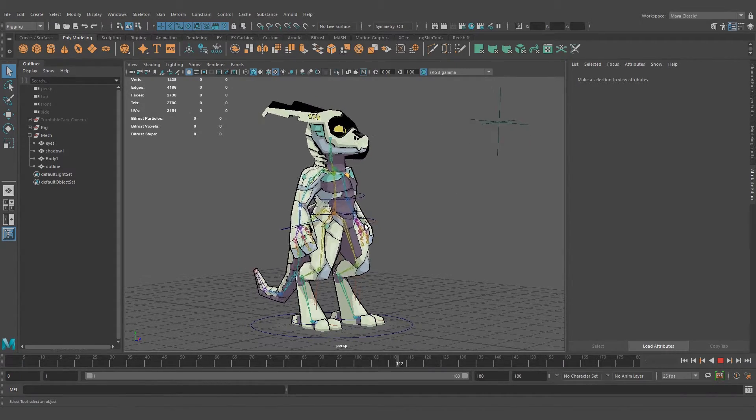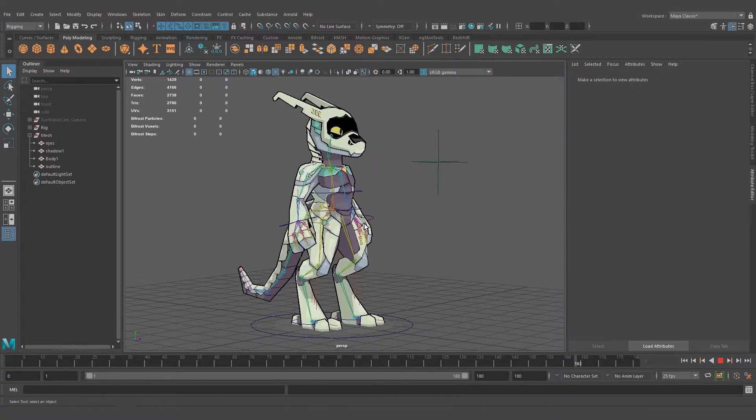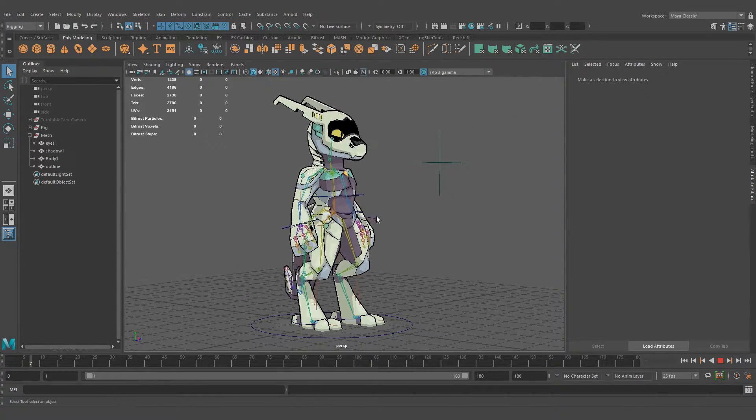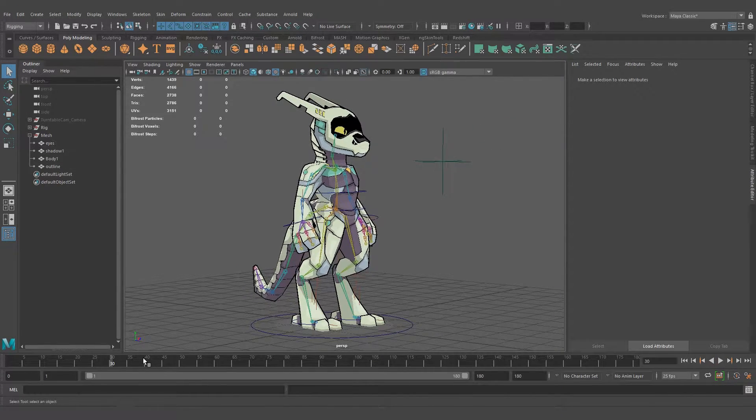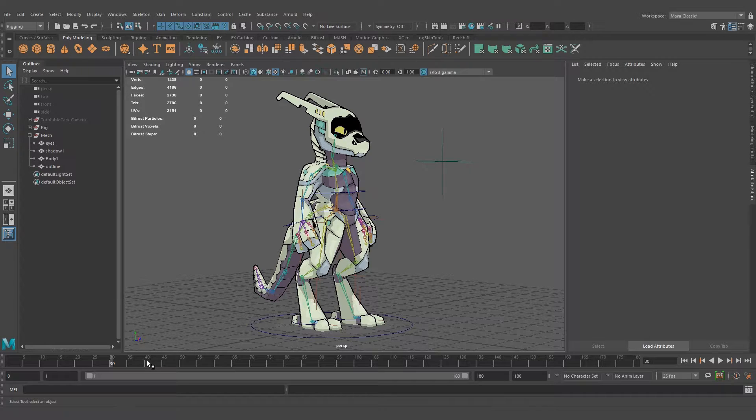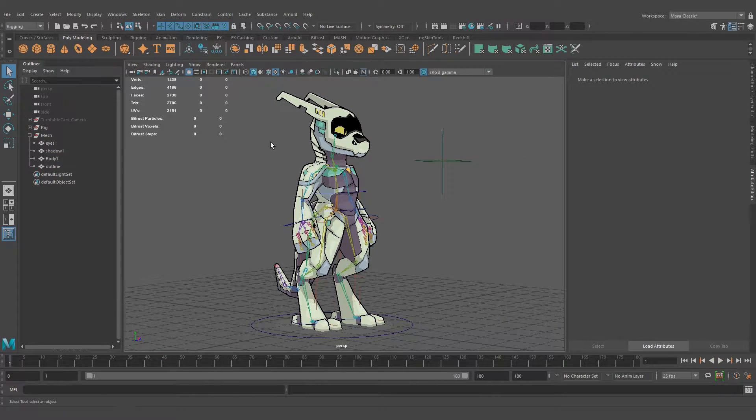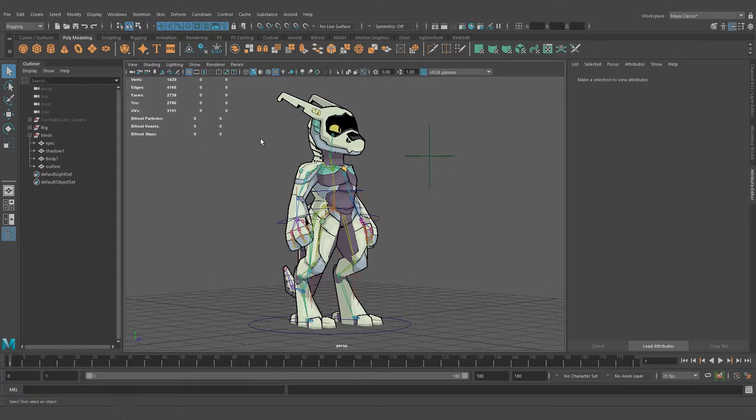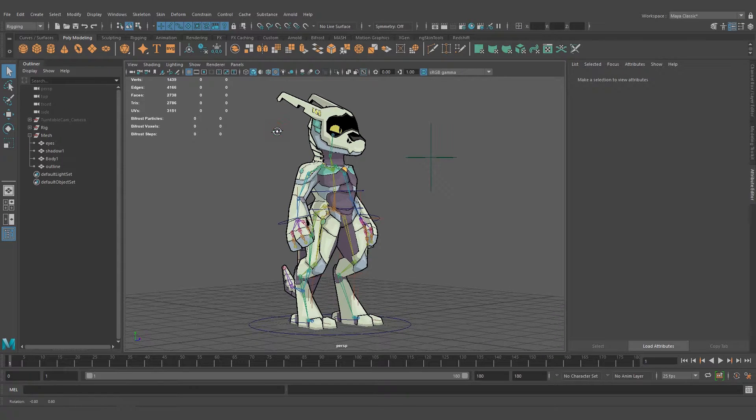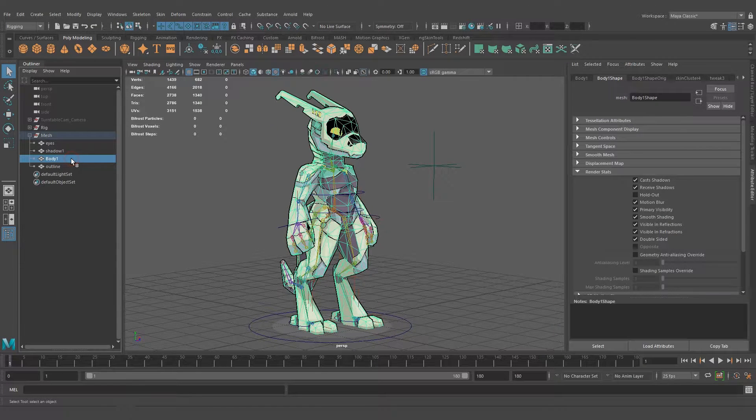We need them to have the exact same weights. We're not going to redo all the weights on the outline mesh, we're just going to transfer them from the body to the outline. Let's make sure the meshes match perfectly and select the body,